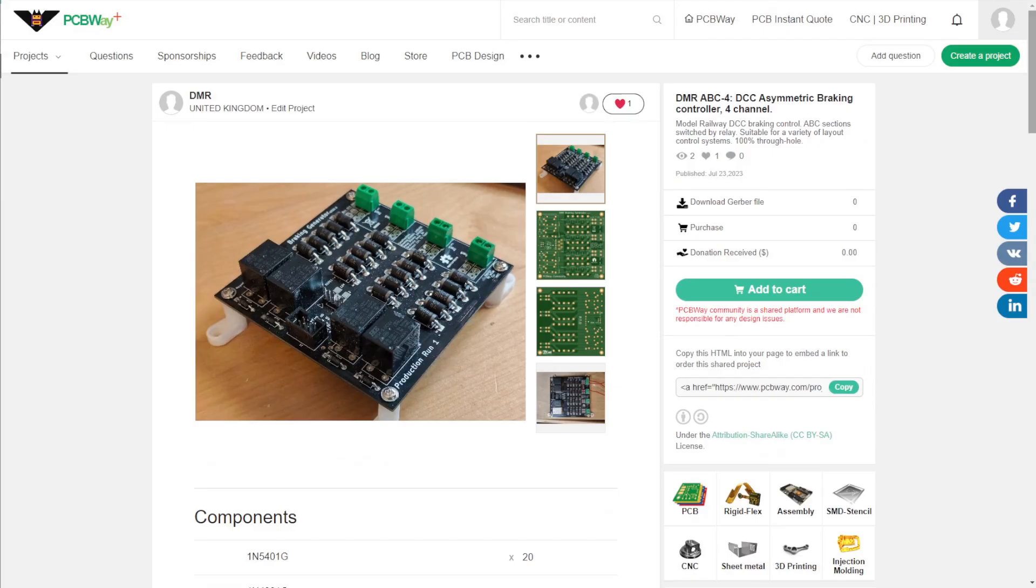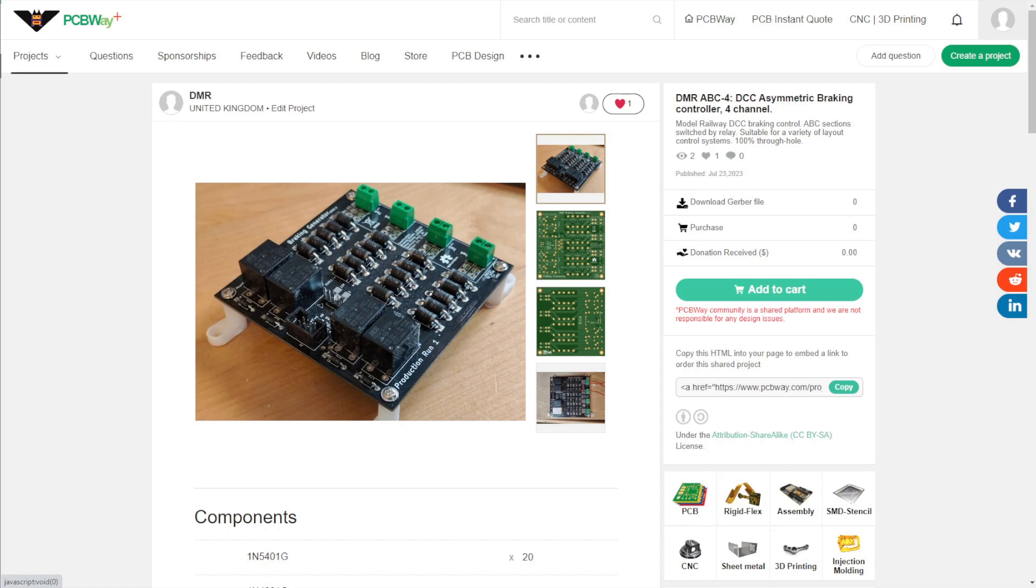But for long-suffering followers of ABC Braking, the ABC PCB is now available. It's on the PCBWay Community Projects page, link in the description. If you want one, well actually I think you have to order a minimum of five, but anyway, you can now order them.